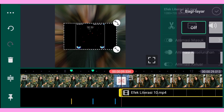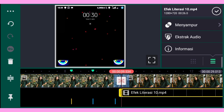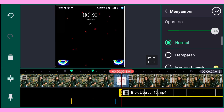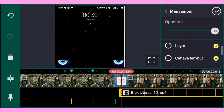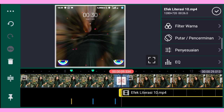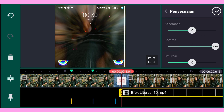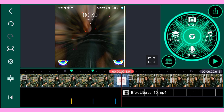Setelah itu kalian bisa perbesar. Dan kalian masuk ke menyampur dan kalian pilih layar. Setelah itu kalian masuk ke penyesuaian warna — di sini untuk kontrasnya kalian bisa naikkan menjadi 100. Setelah itu klik check.